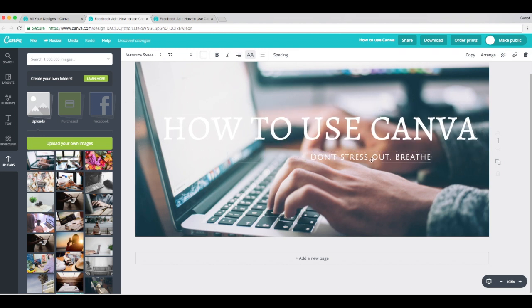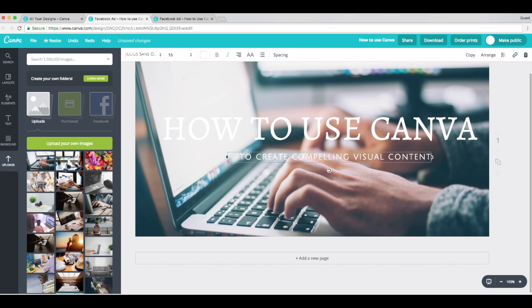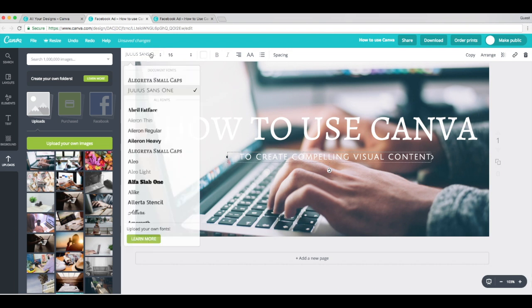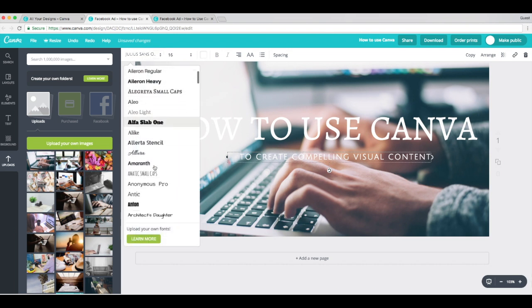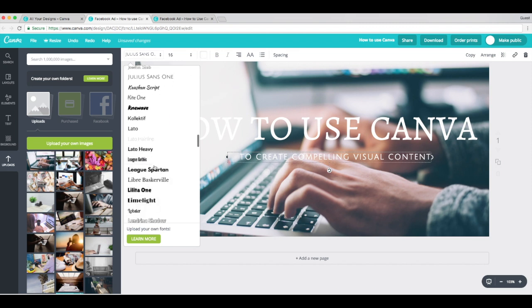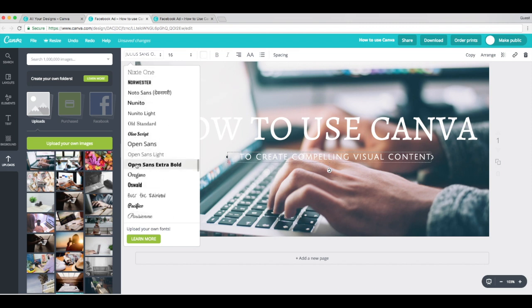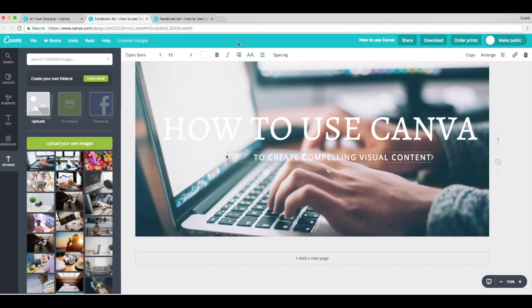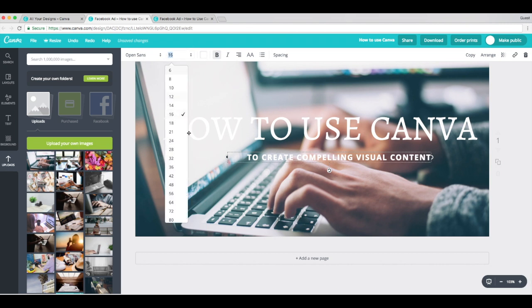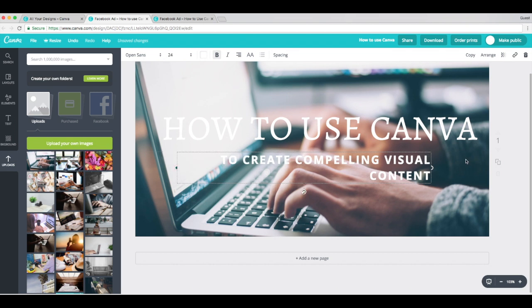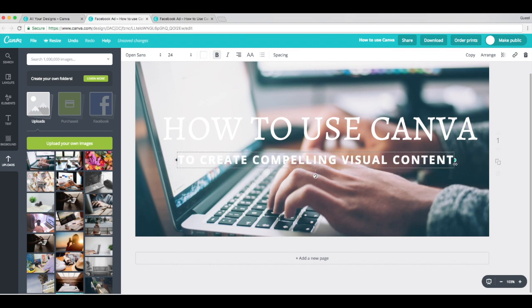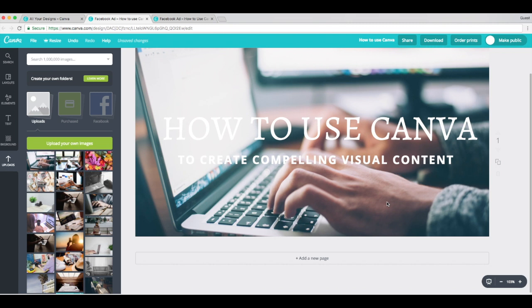And let's do the same thing for the subhead. And I'm going to change this font as well. Let's change it to an Open Sans. And let's bold it. You can also change the font size of this. Bring it up to a 24. Open up that text box a little bit more. Perfect.